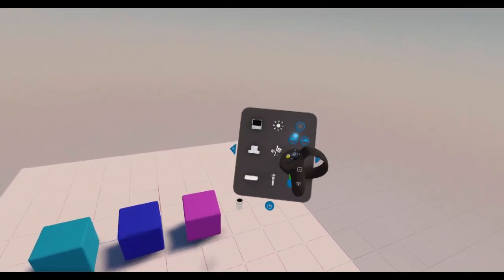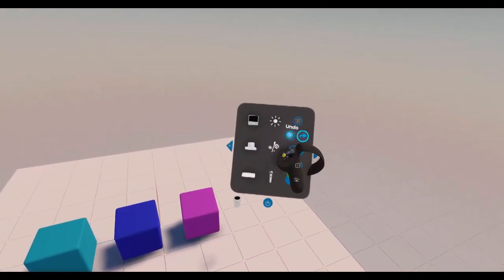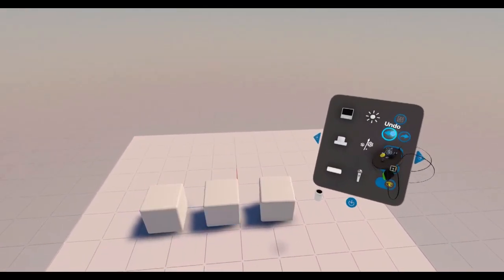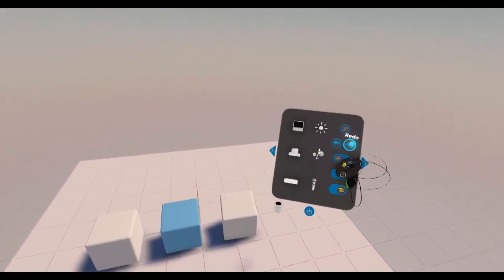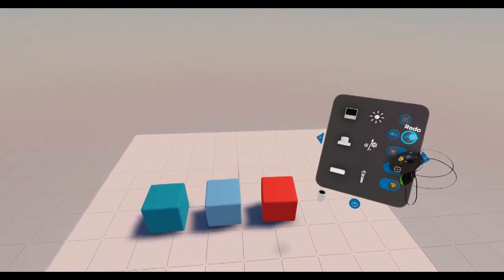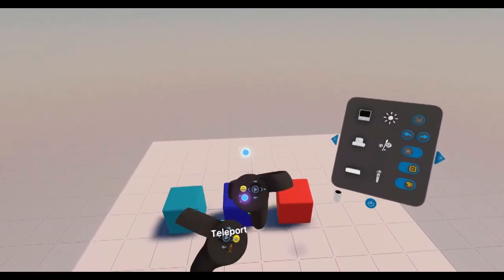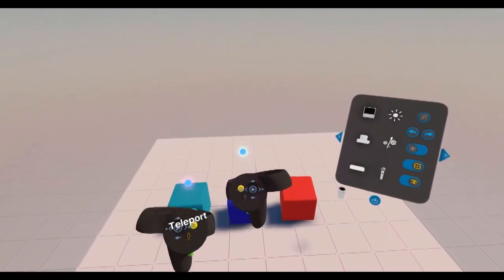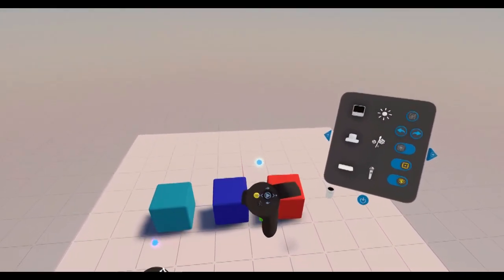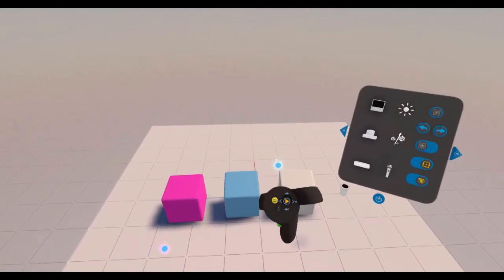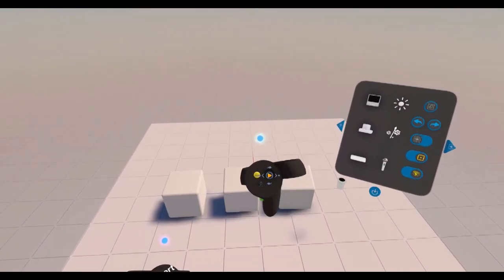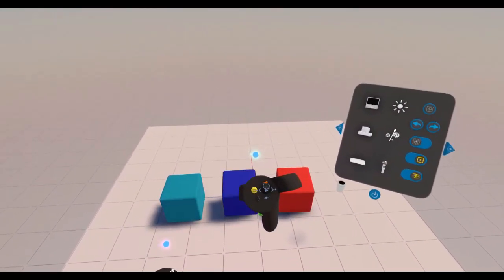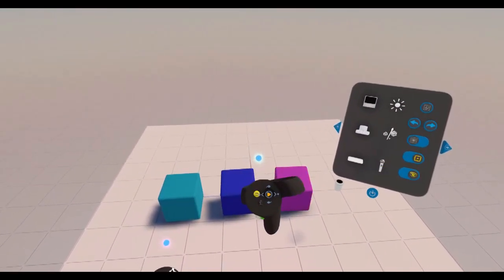So to undo, we can hit undo or redo up here on the palette. Like that. Or we have undo and redo on our joysticks on our controllers. We can undo and redo. Like that.